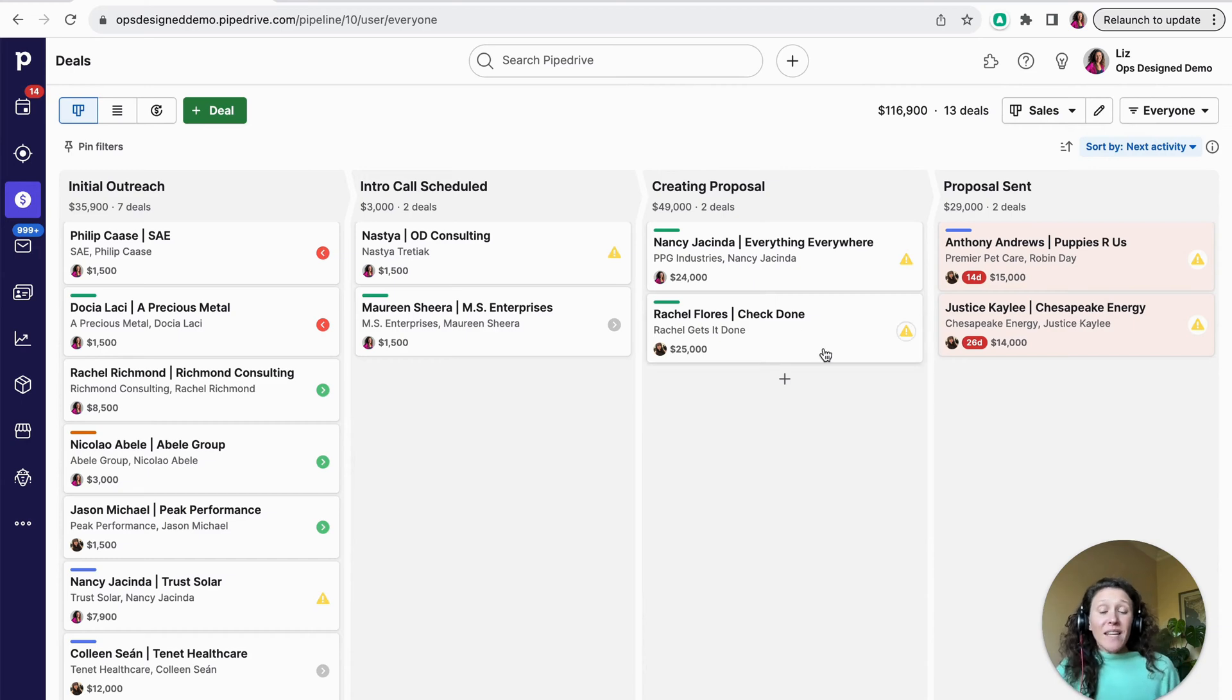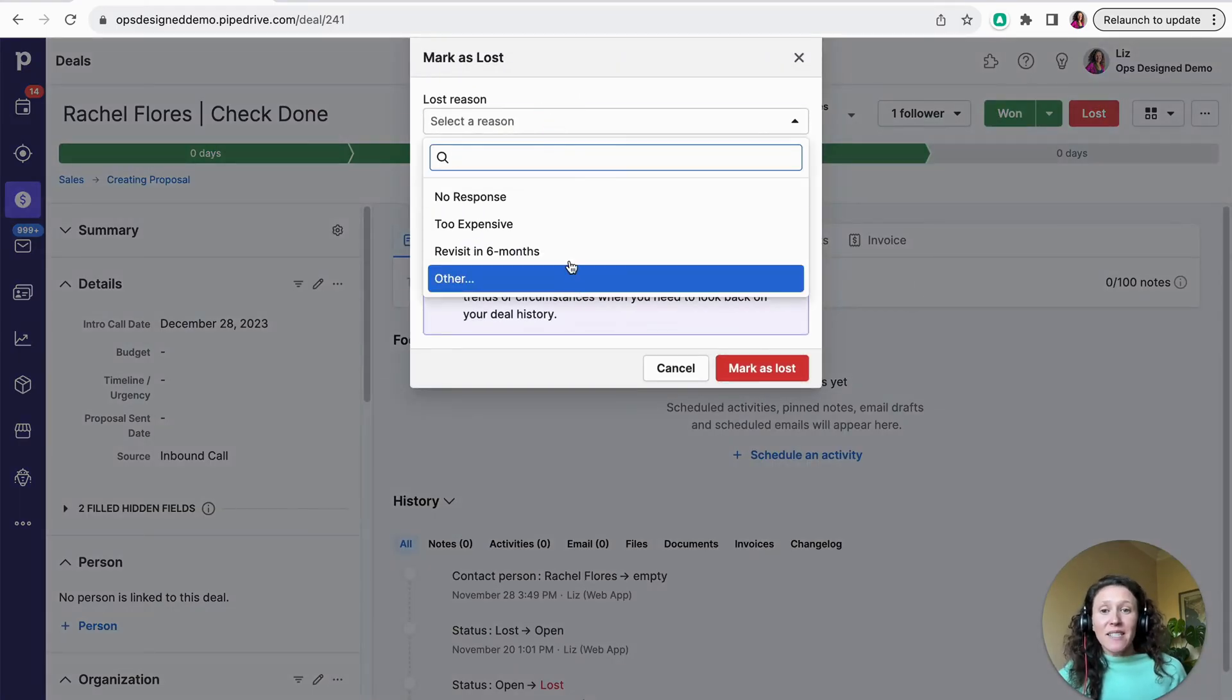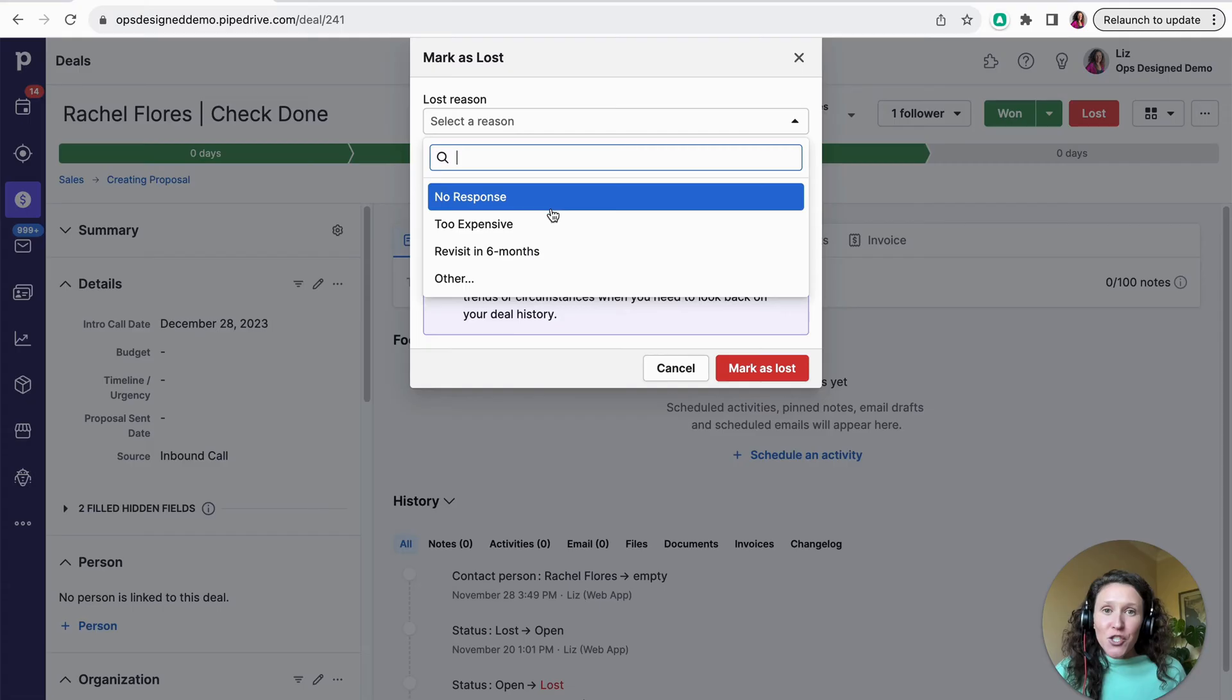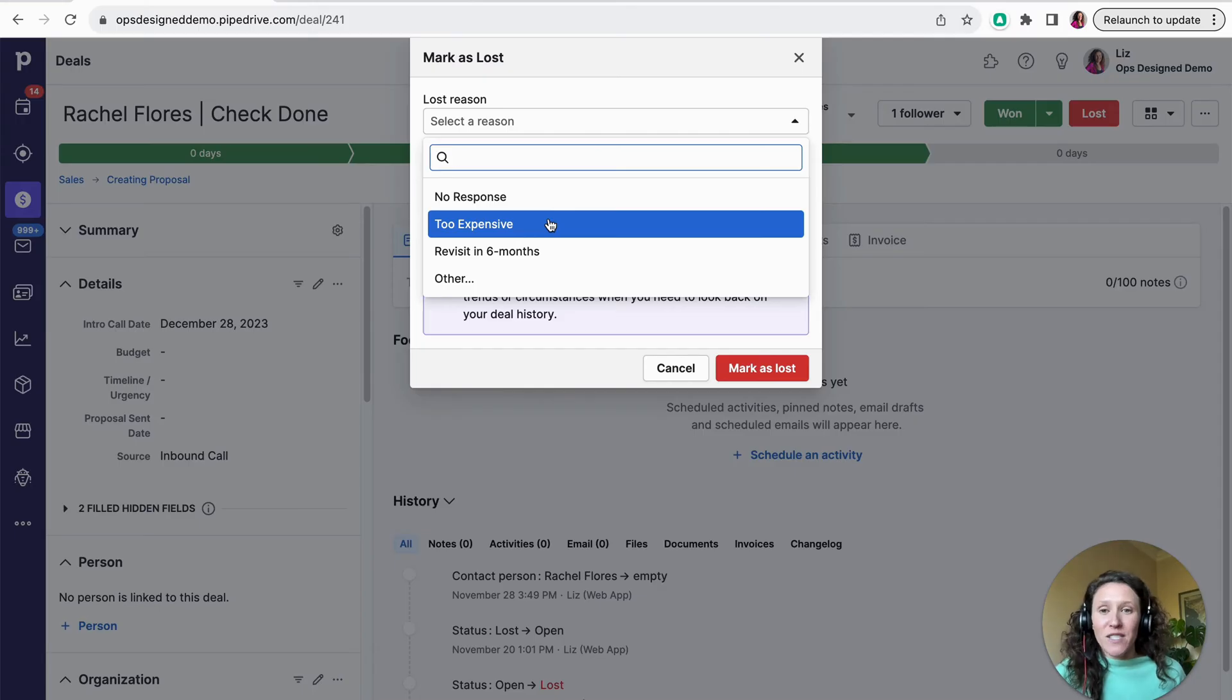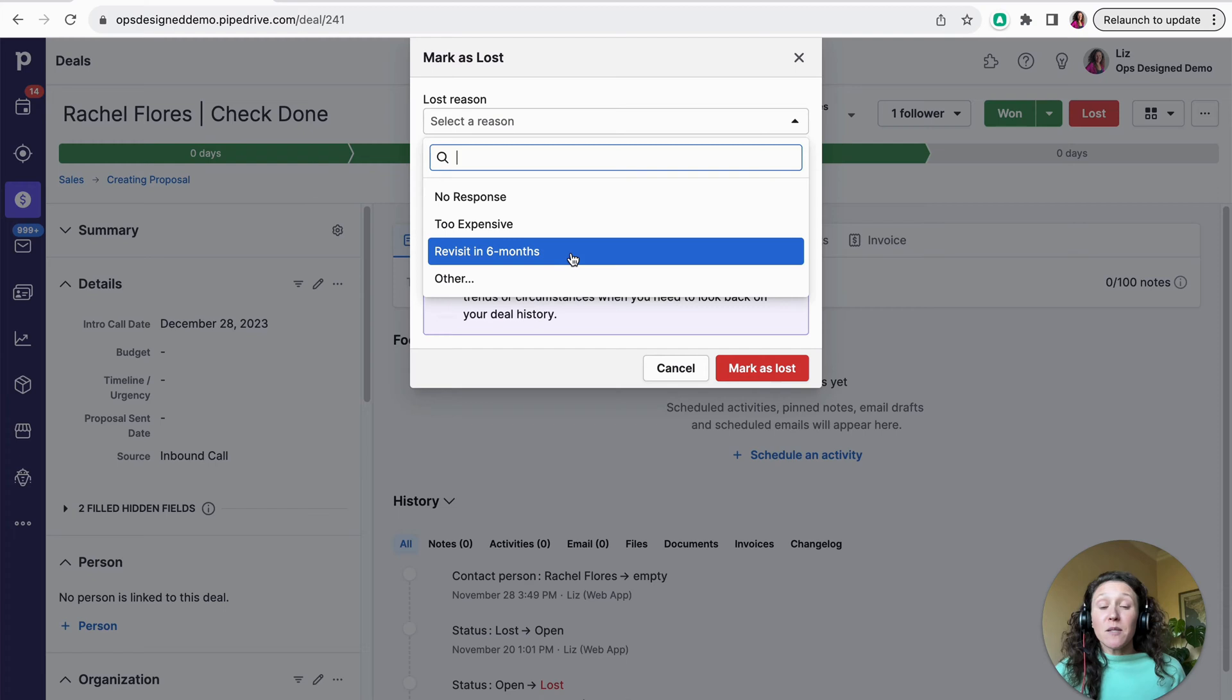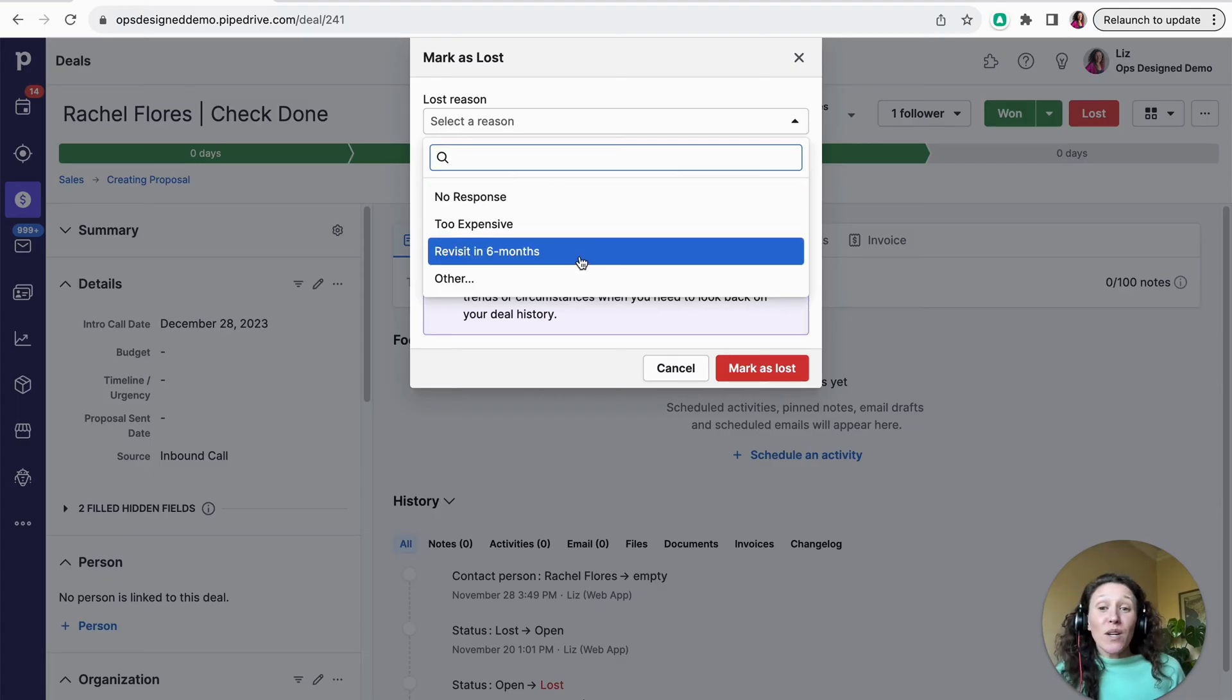So then also within a deal, you can mark a deal as won or loss. So up here in the top right hand corner, I'm going to select loss here. And it tells me to select a loss reason. And here you can have whatever loss reasons that you want, I highly recommend you customize these. And think about what you're going to do with the data. So too expensive, might you change your pricing down the line, and it all of a sudden becomes affordable for them, or you offer a new service, which is kind of lower ticket price. Cool, then too expensive is a great loss reason. Revisit in six months, maybe you want to create filters where you can ultimately see who was lost a certain time ago, and we think there might still be a path forward, that could be a good loss reason, so on and so forth.